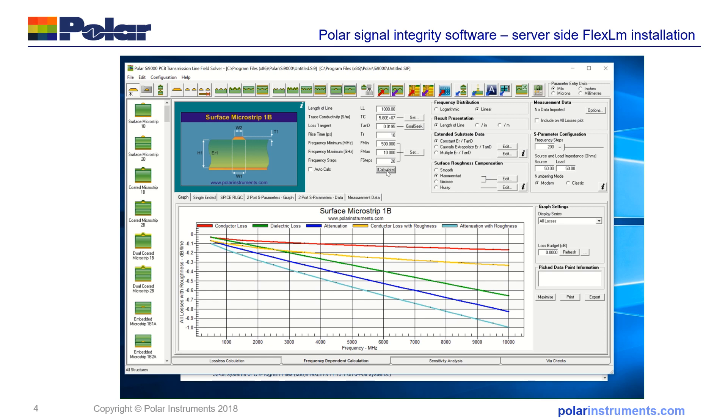So that shows you in a few simple steps how to install the SI9000, SI8000 and Speedstack server-side license server for floating network and global WAN licenses.